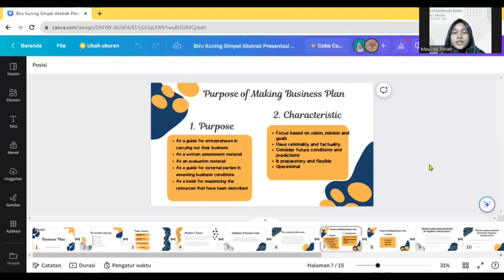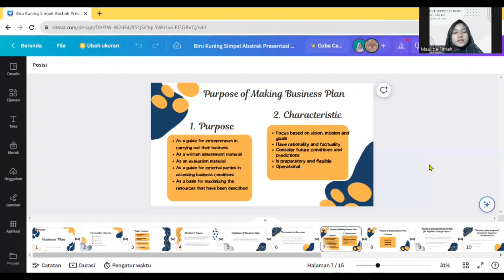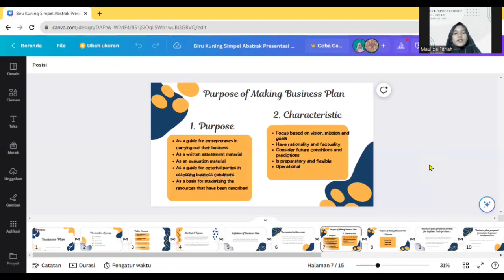The next characteristic is preparatory and flexible — business plan is good in carrying out future business actions and in use in the future. The last characteristic is operational. Operational means simple, detailed and can be implemented.